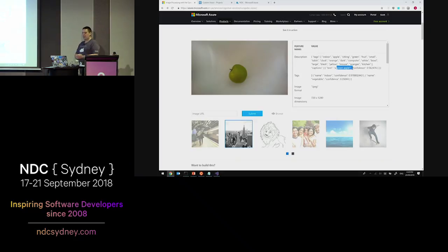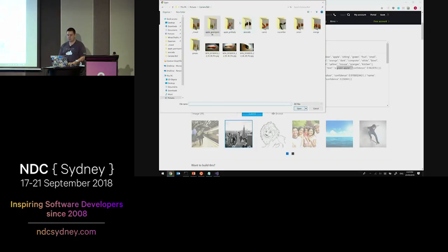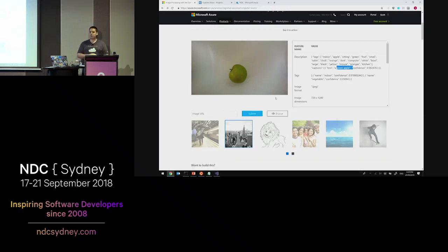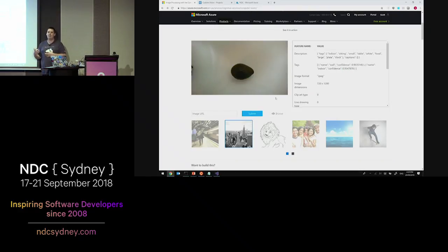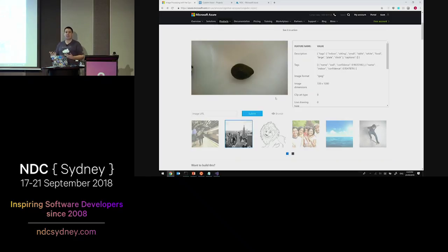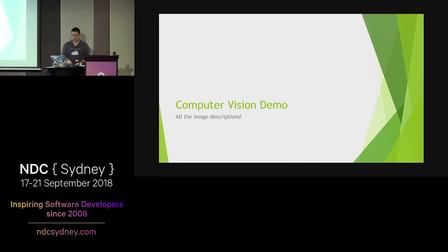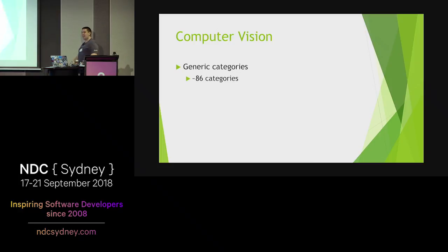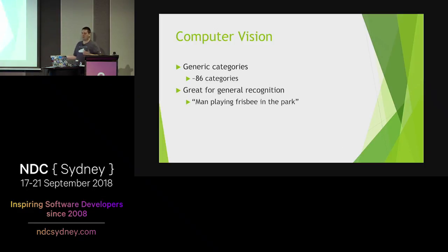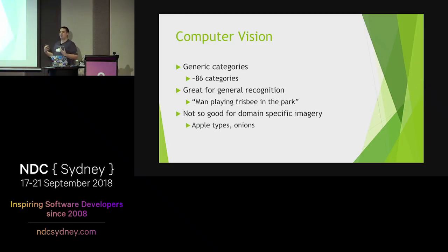But what if we gave it something a little more complex - say, an avocado? Because the computer vision service is quite generalized, it doesn't have every single entity in the world. In this case, it doesn't actually know what this object is. It knows it's indoors and on a table, but it can't recognize it's an avocado. So the computer vision service, while fantastic for recognizing general objects, doesn't cater for domain-specific objects. There are 86 taxonomy categories at the top with lots of object types underneath - great for general recognition like a man playing frisbee in the park, but not for a wide range of fruit and vegetables. This is where custom vision comes in.